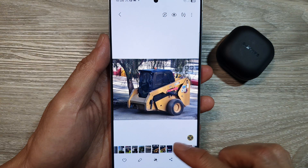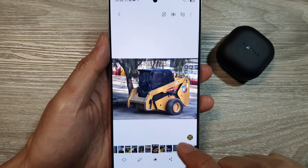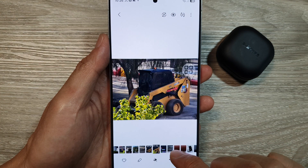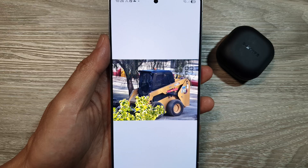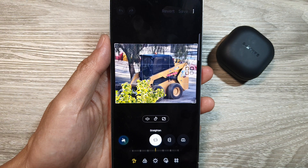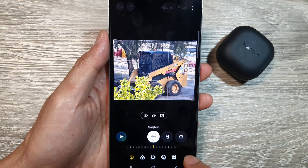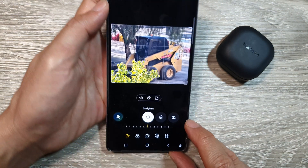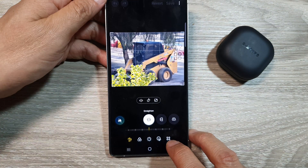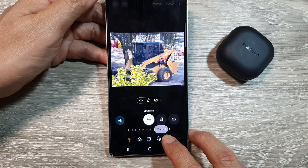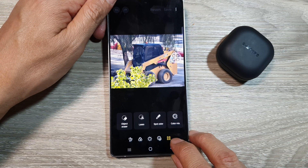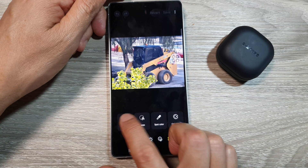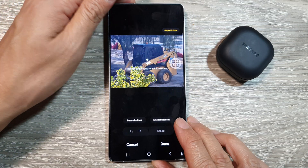Now there are other ways to do it as well. If you go back into the picture and tap on edit, down at the bottom you can tap on this button — tools — and then tap on object eraser.